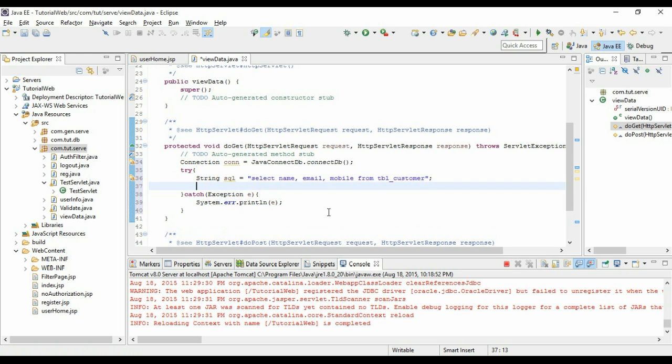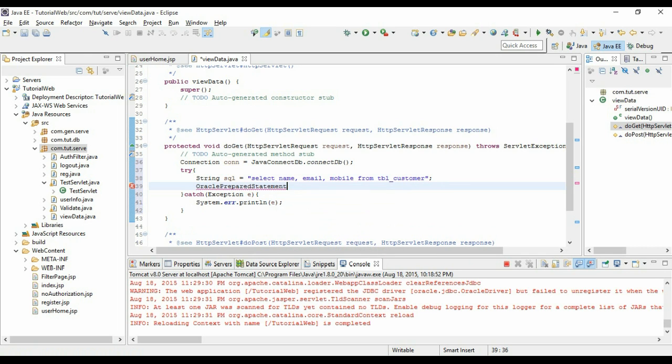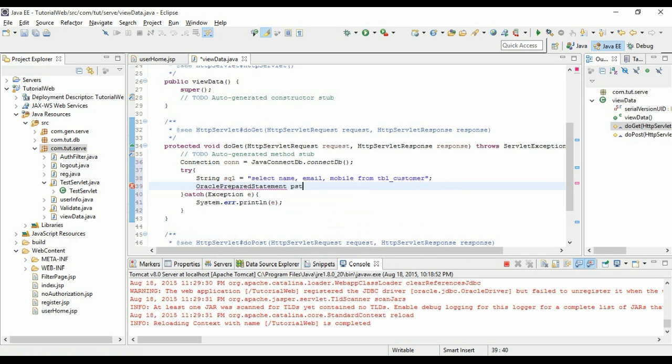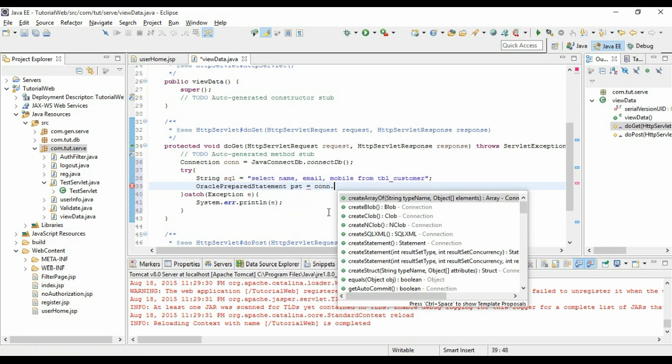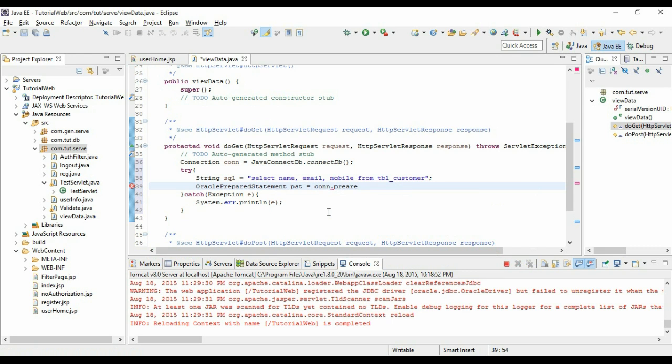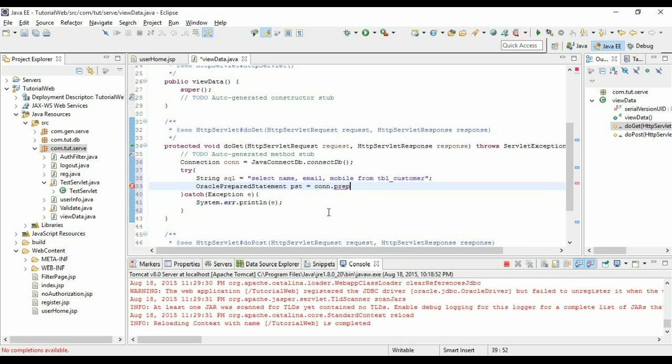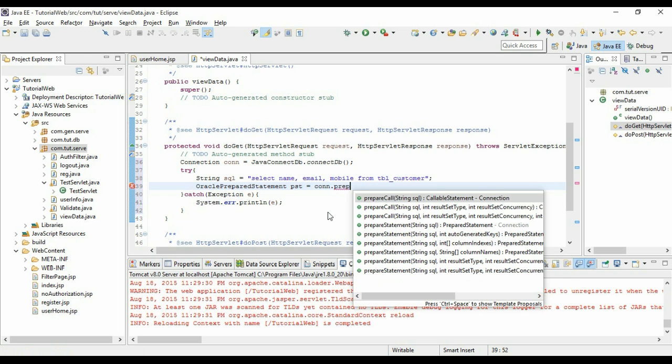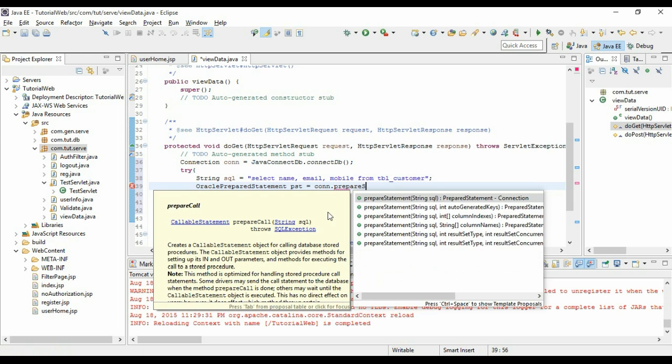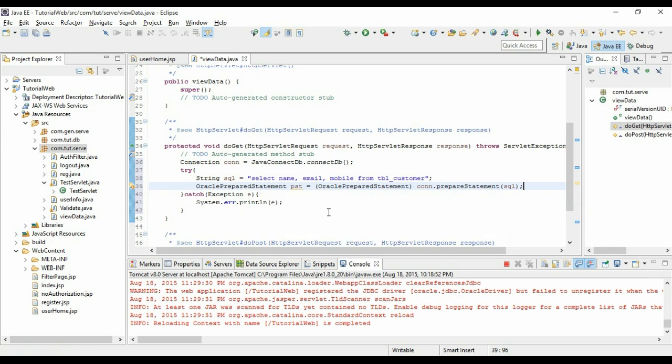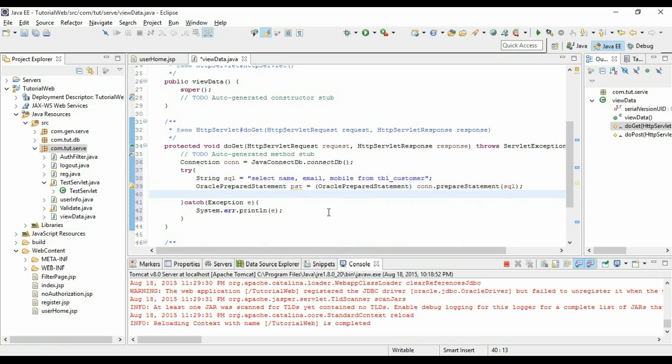Now let us create a PreparedStatement. Oracle PreparedStatement. Where we're going to create Oracle PreparedStatement like here. Now let us execute it. This Oracle ResultSet will contain the data which is returned by the query.